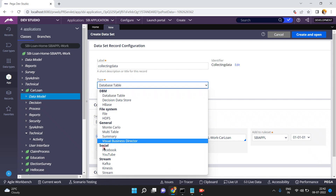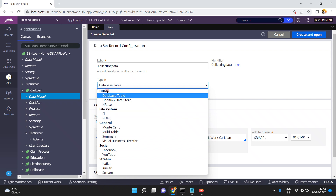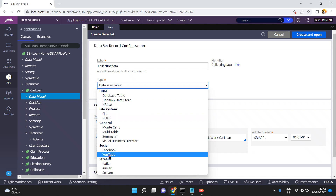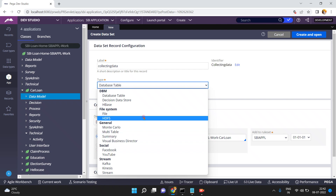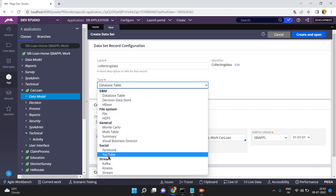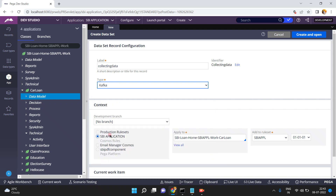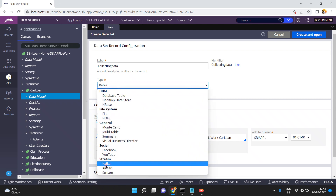There are streaming services too, so you have to select the type you are fetching the data from — either from the database table, the file, social, or stream. Depending on the type, the data set behavior will change. There are two types: stream data set and non-stream data set. If I select Kafka it would be a stream data set, meaning the data continuously flows into the data set from a source.